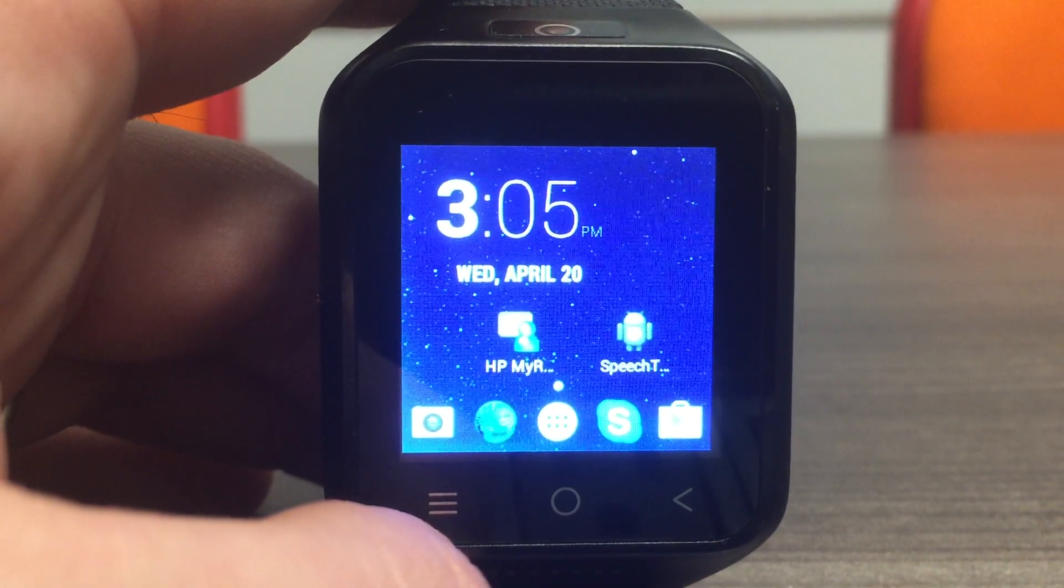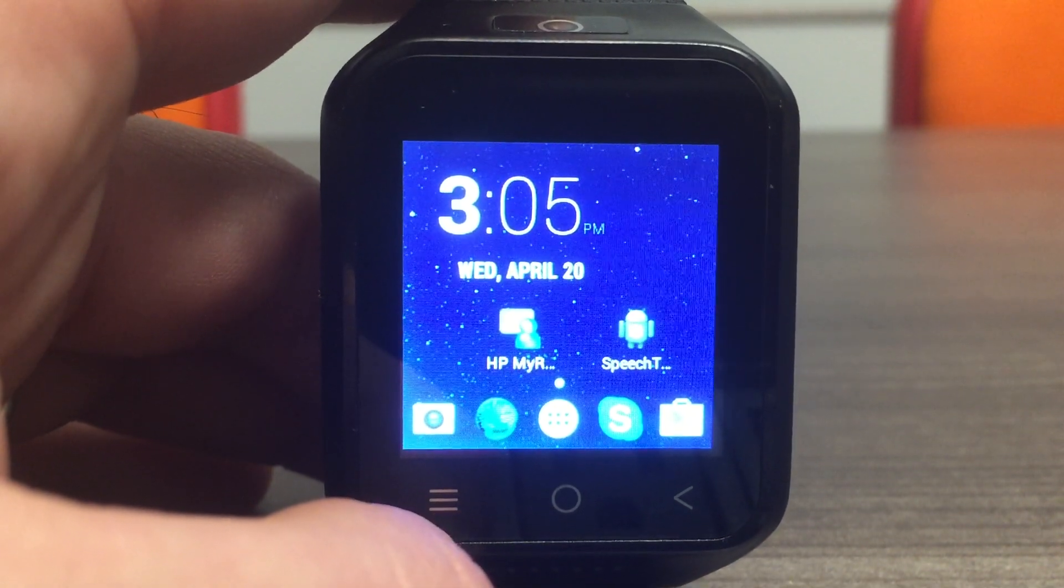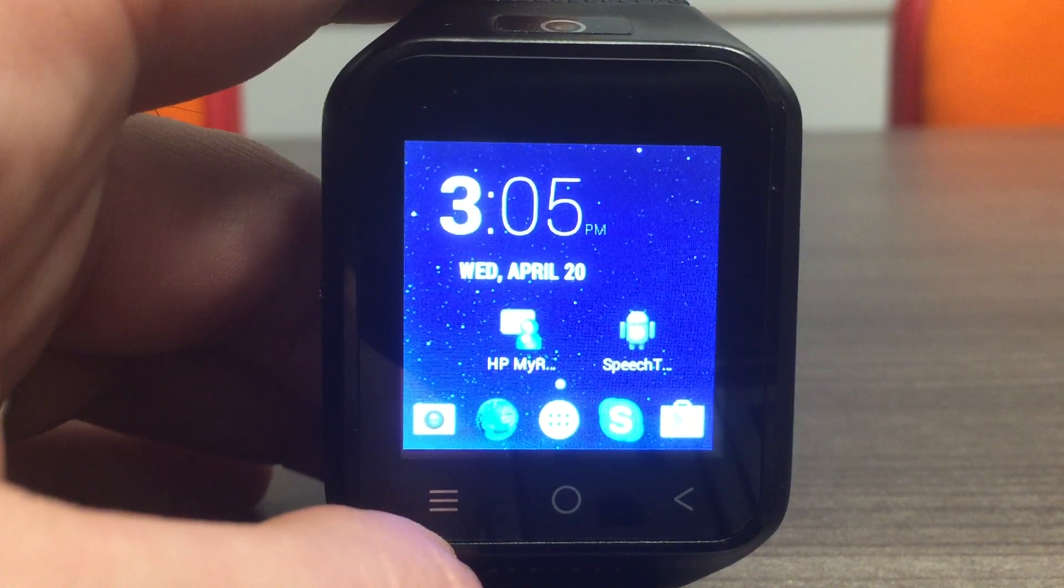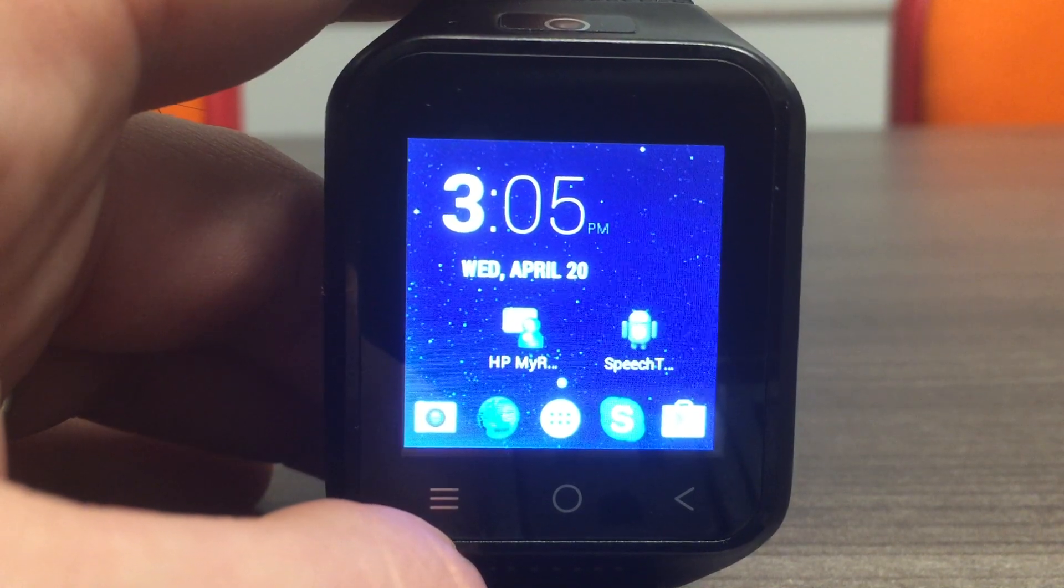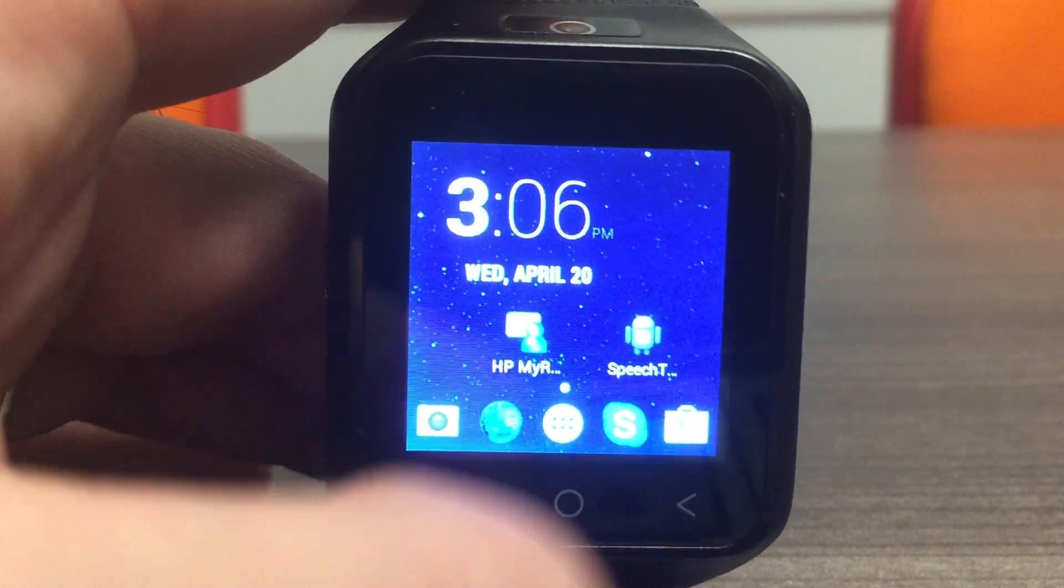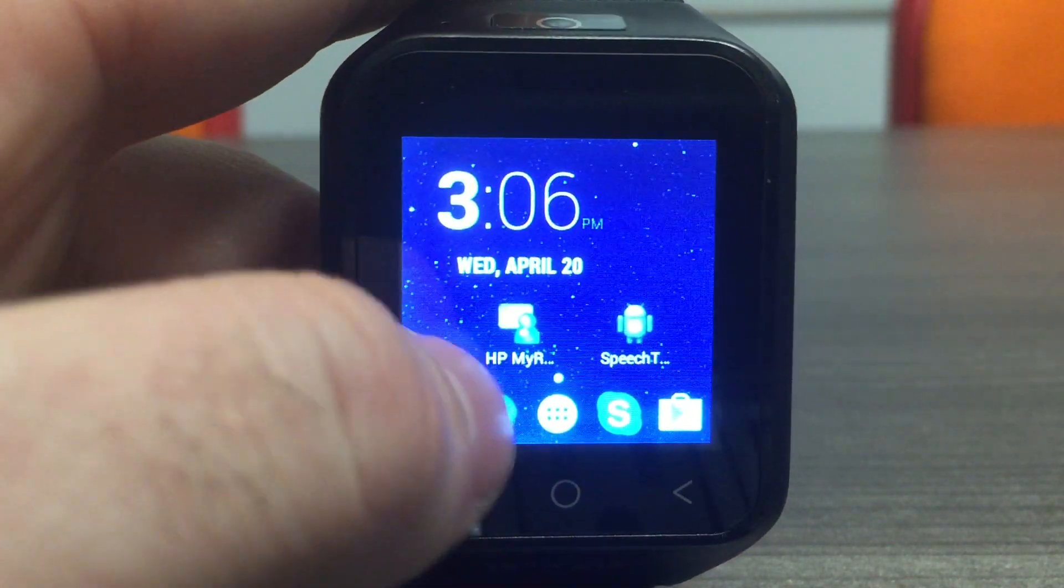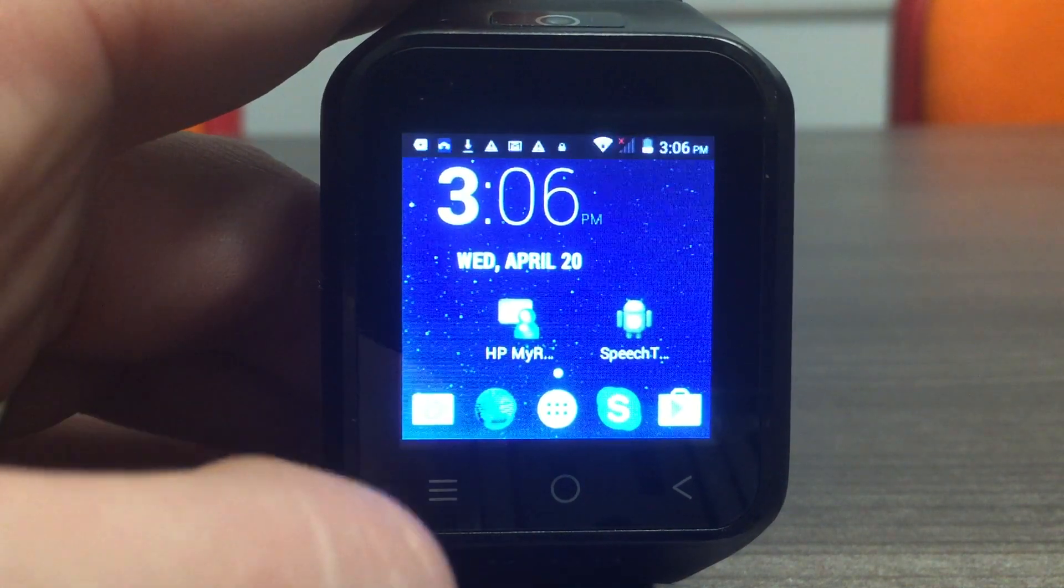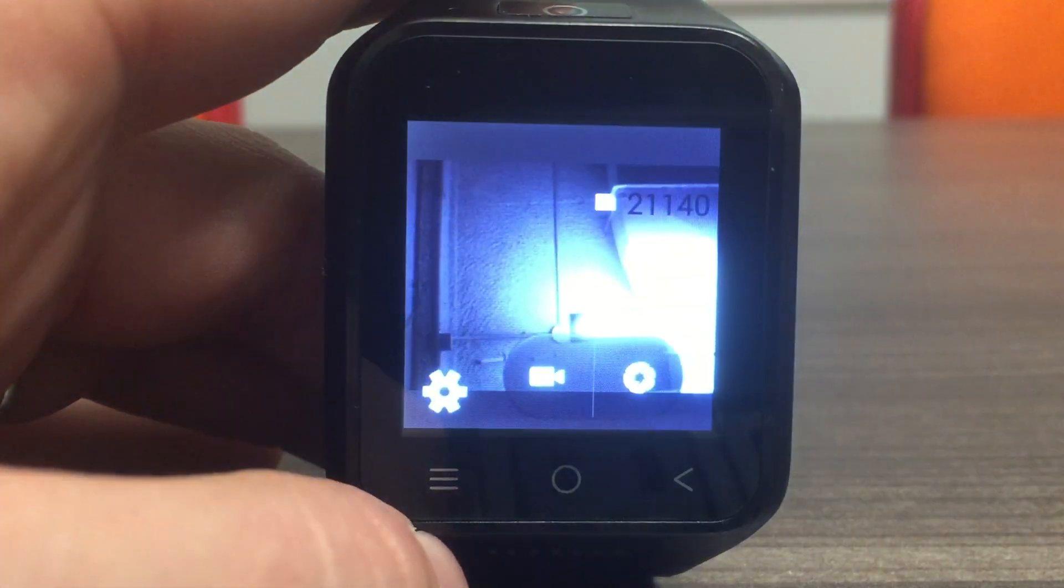Introducing the brand new SpeechTrans smartwatch. Some of the features include full Android 4.4, a 5 megapixel camera, and the ability to download any apps from the Google Play Store.